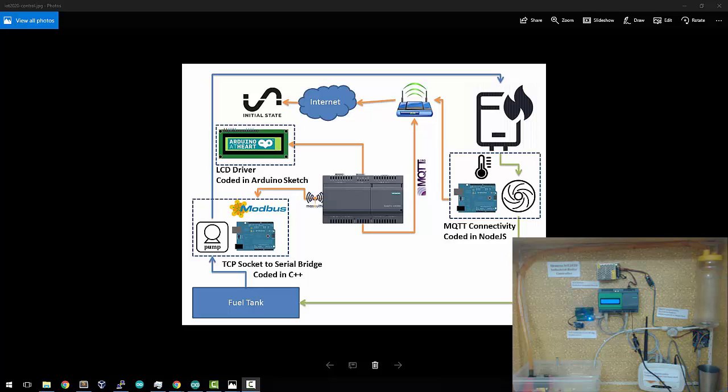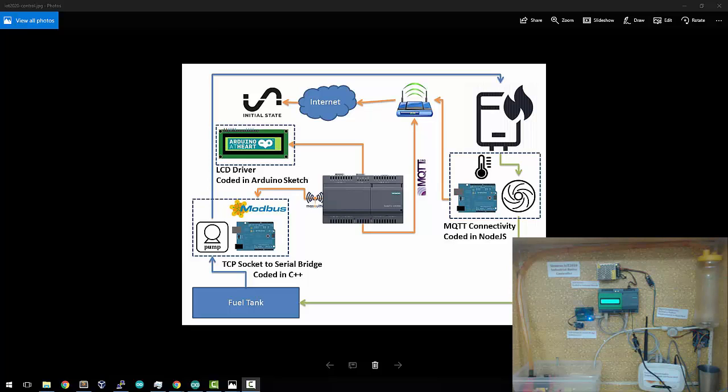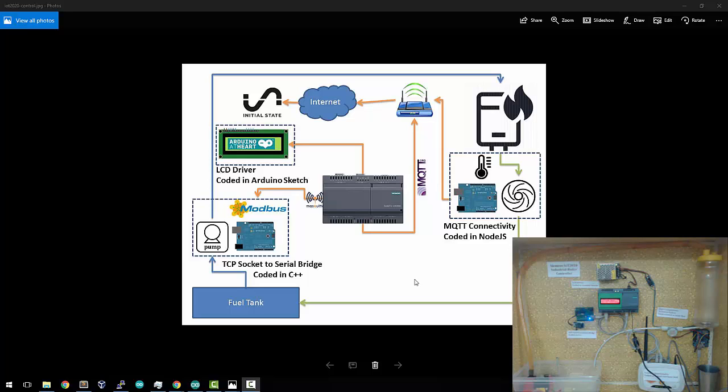The Simatic IoT 2020 is a flexible IoT gateway platform designed by Siemens based on the Intel Galileo Layout 2. In my case, I've implemented a simple industrial scenario, which is a boiler controller using the Simatic IoT 2020.